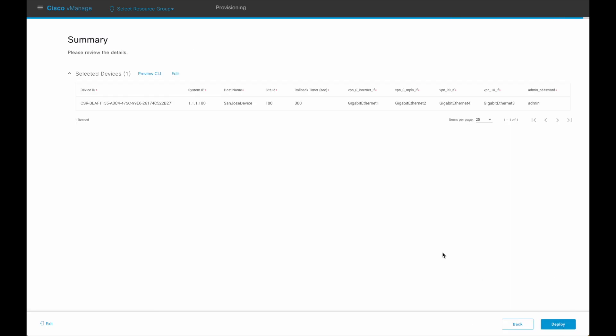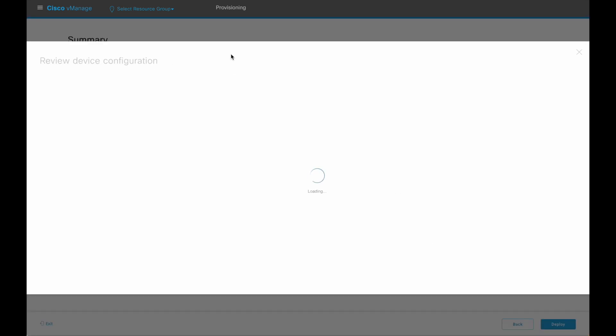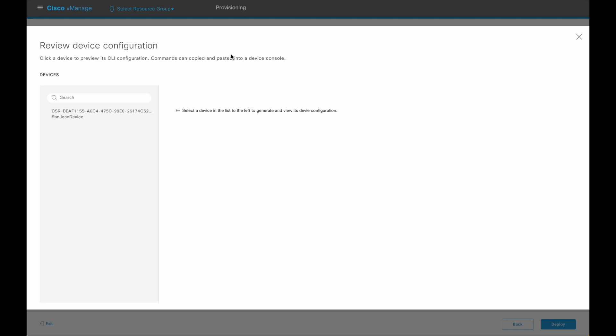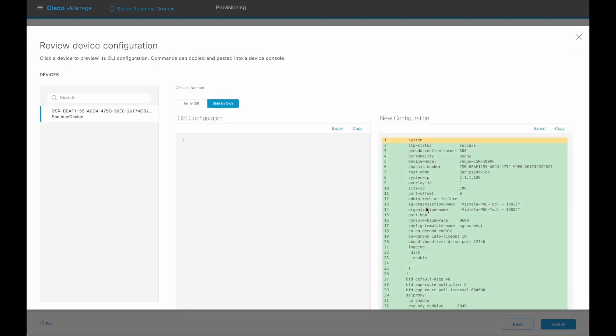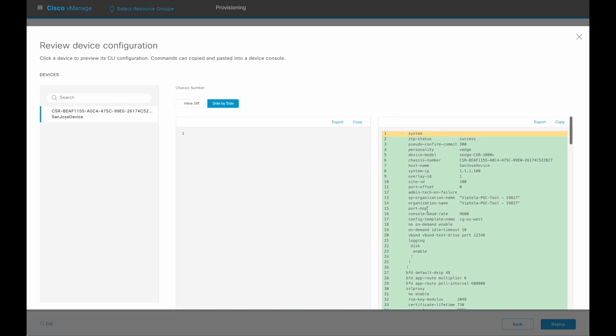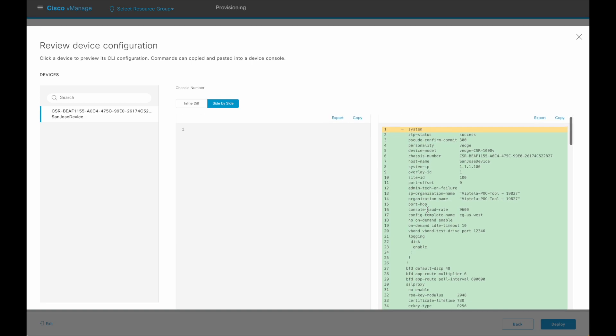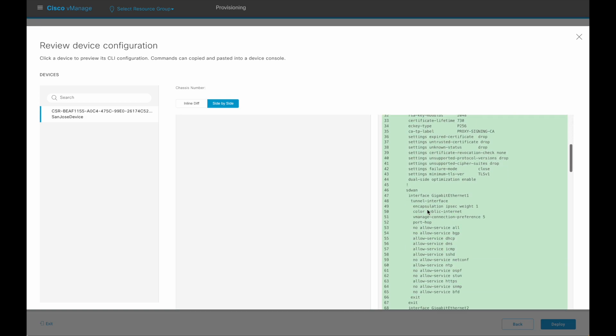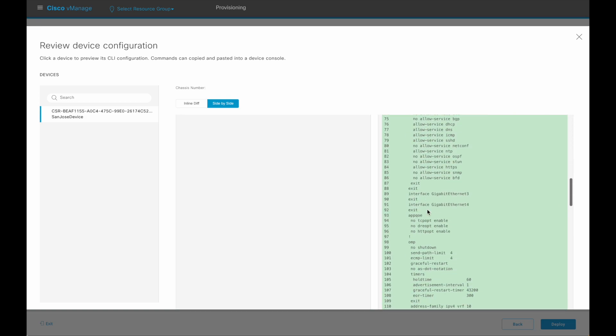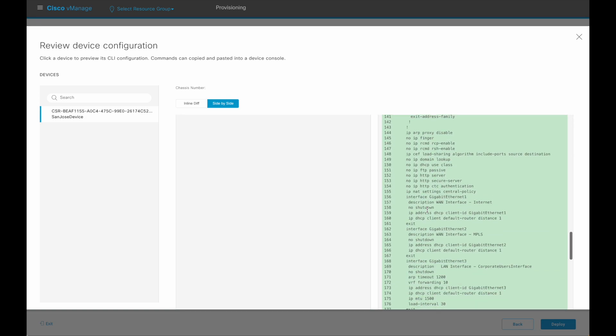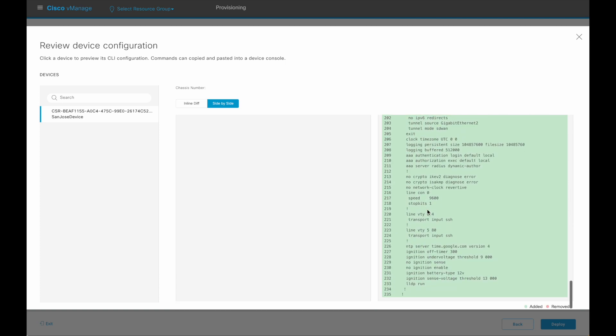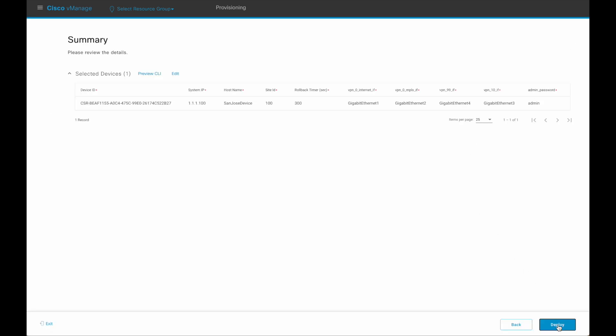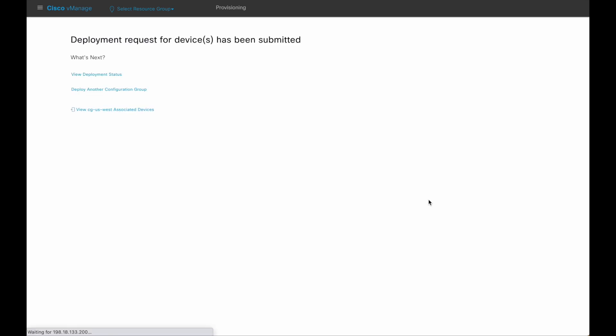Review. A CLI preview is also available. Finally, deploy the configuration. The deployment status can be viewed.